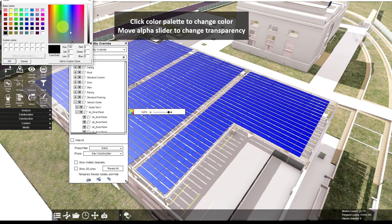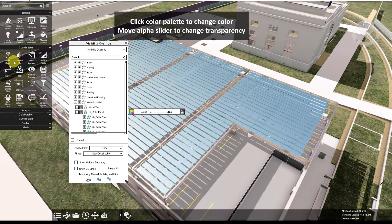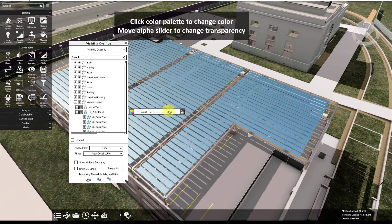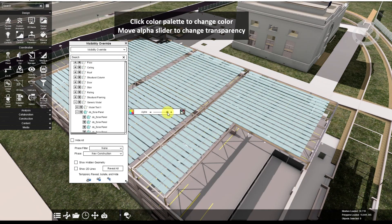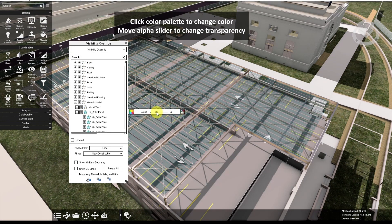Click this to open up your color palette choices and click OK. And you can change your transparency here.